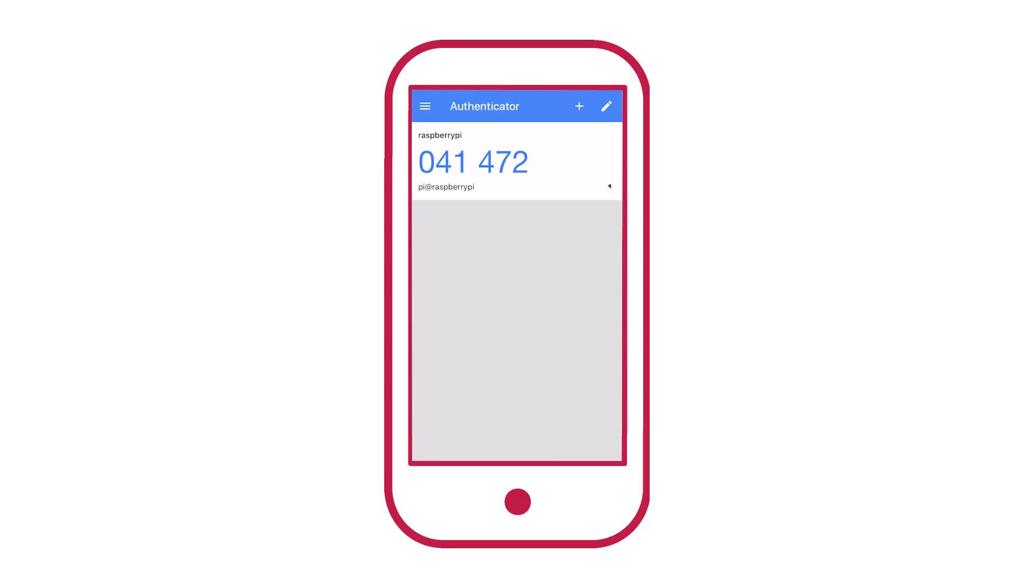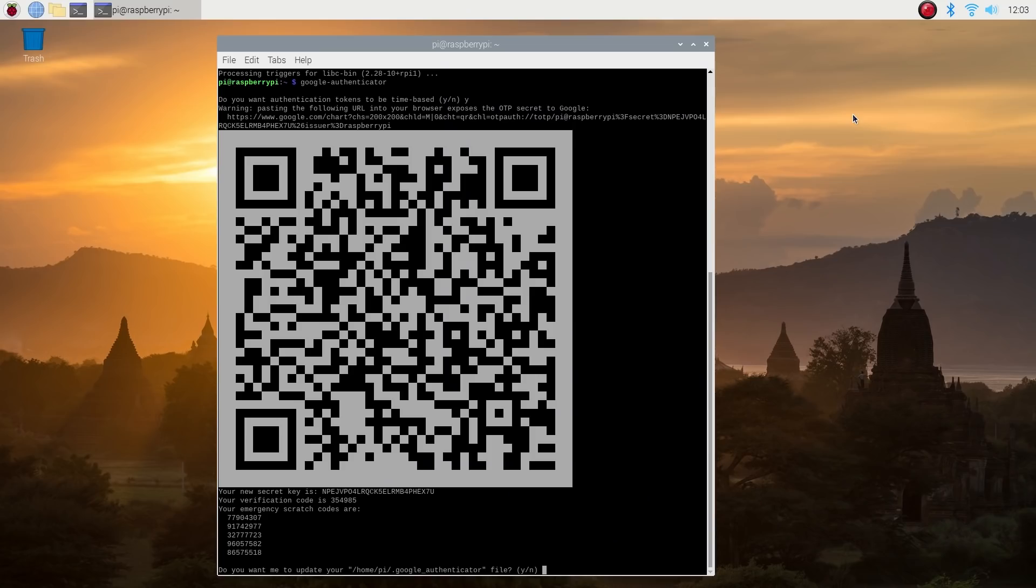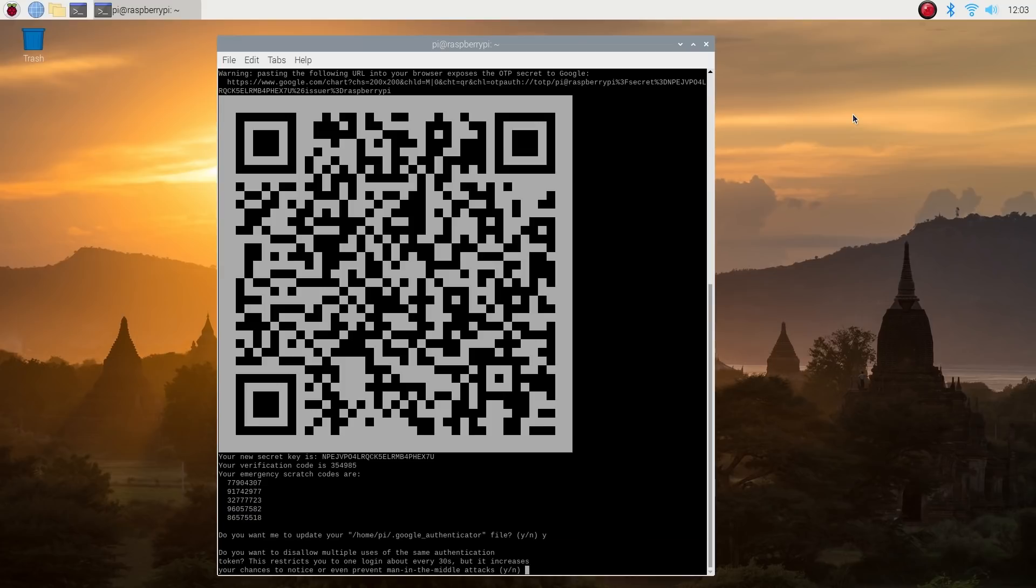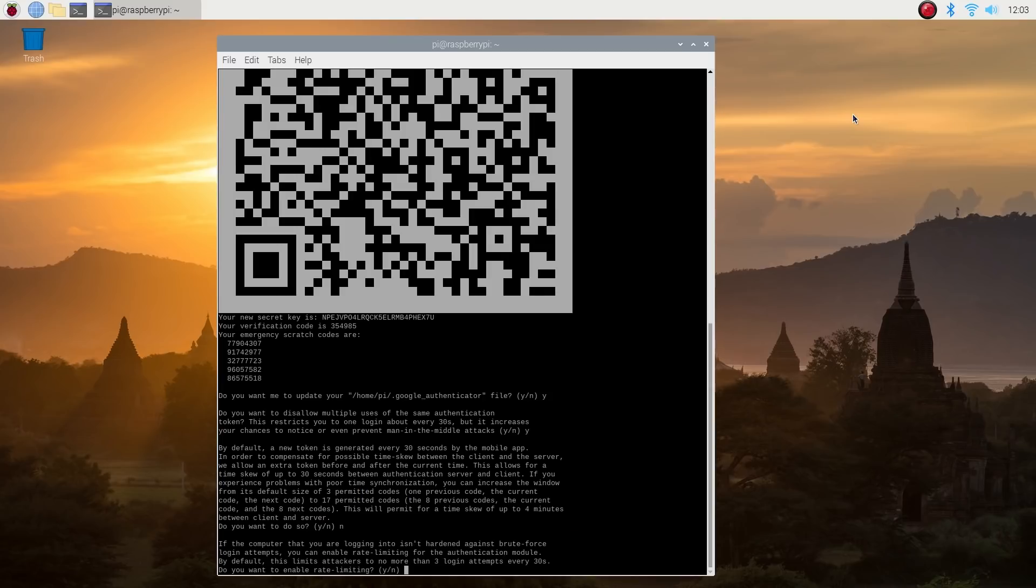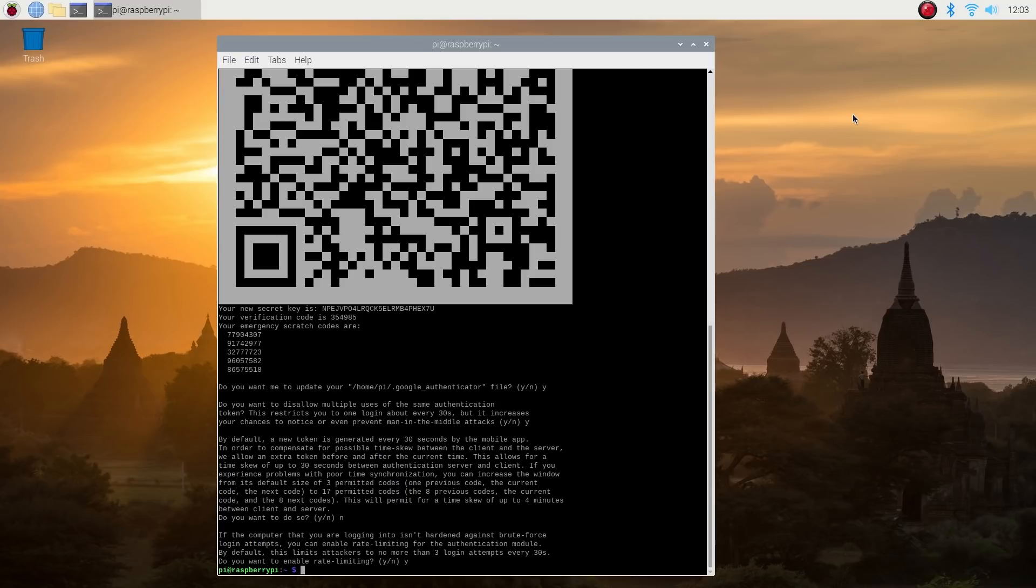Your phone will generate a new one-time password every 30 seconds. However, this code won't be all that useful until we finish off what we were doing on the Raspberry Pi. So switch back to your terminal window and answer yes when asked whether Google Authenticator should update your .google_authenticator file. Answer yes when asked whether you should disallow multiple uses of the same authentication token. And answer no to increasing the time skew window. And finally, yes to rate limits in order to protect against brute force attacks. We're done here.